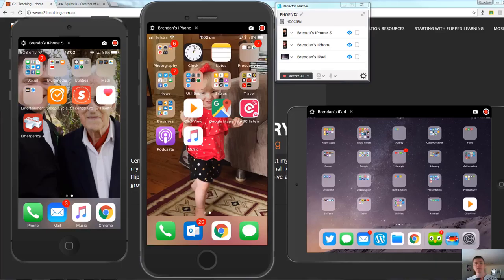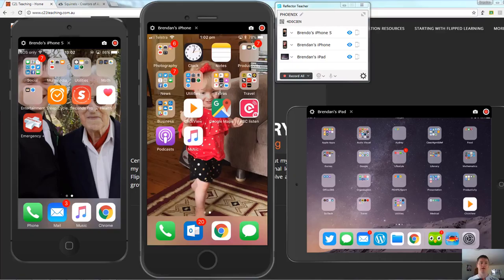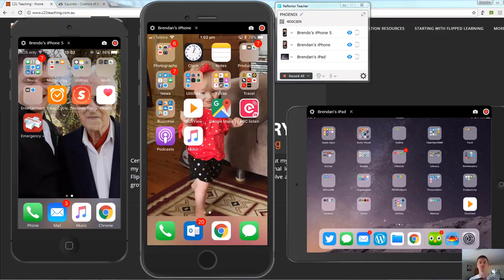So that's a quick run through of some of the main features of Reflector Teacher Edition. The ability to record, to take screenshots of whatever is on the devices. To selectively have different devices connected but displayed or not displayed depending on what you need.